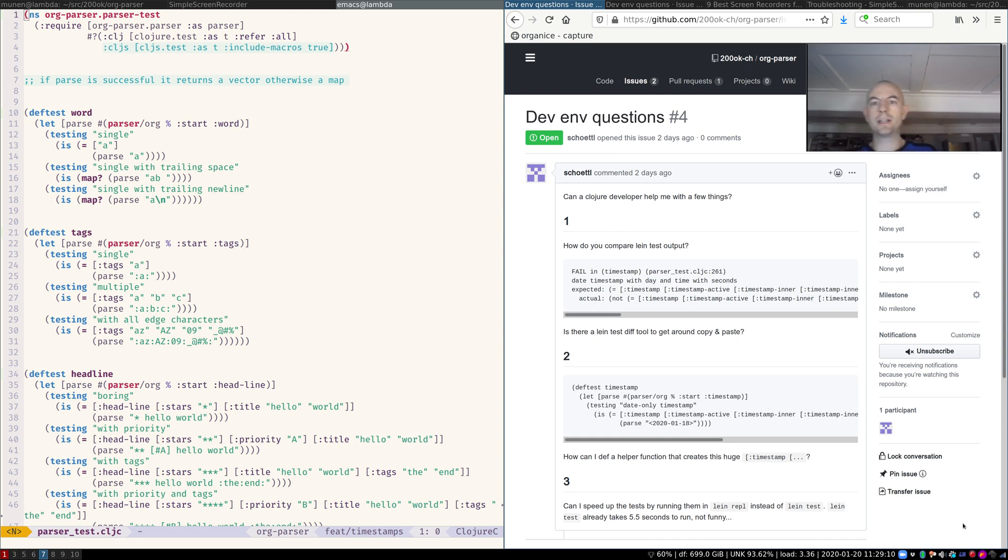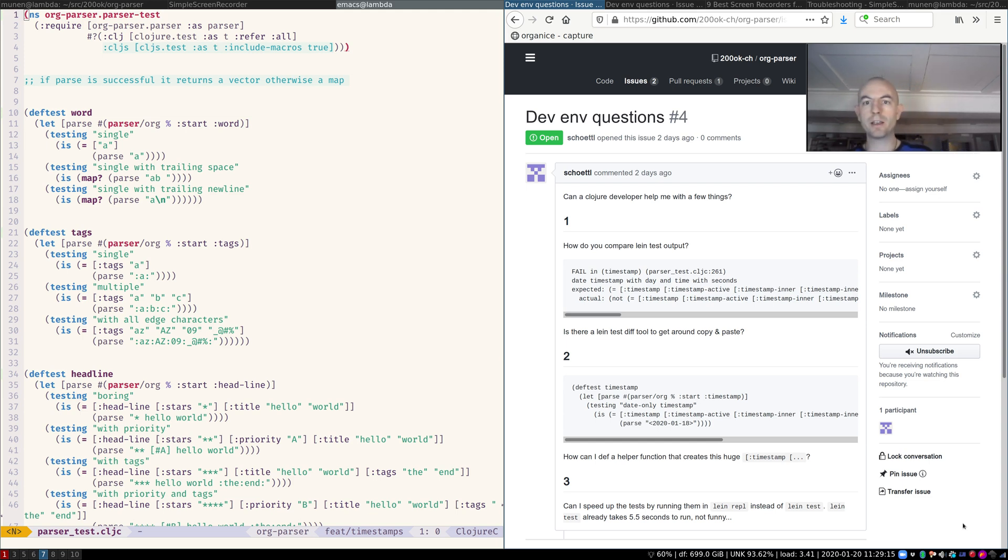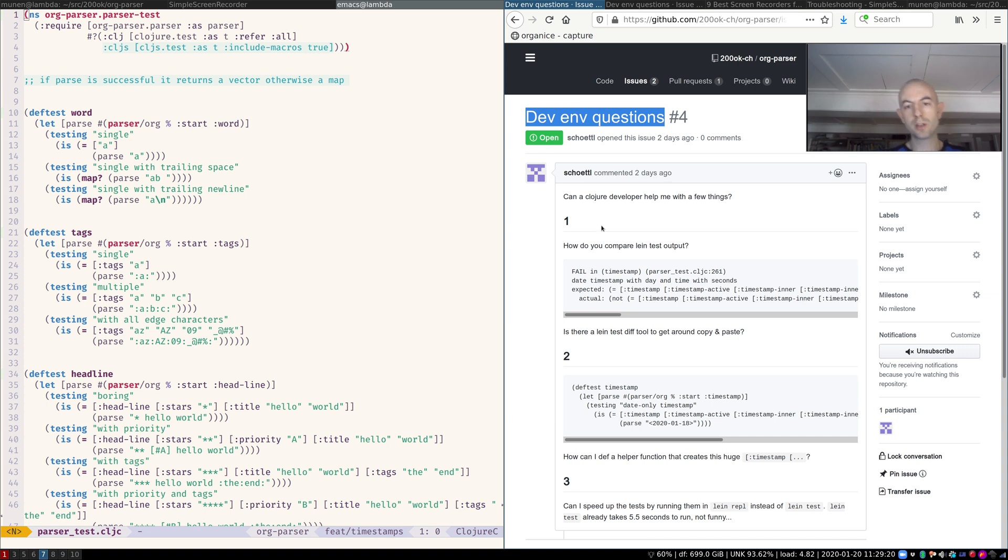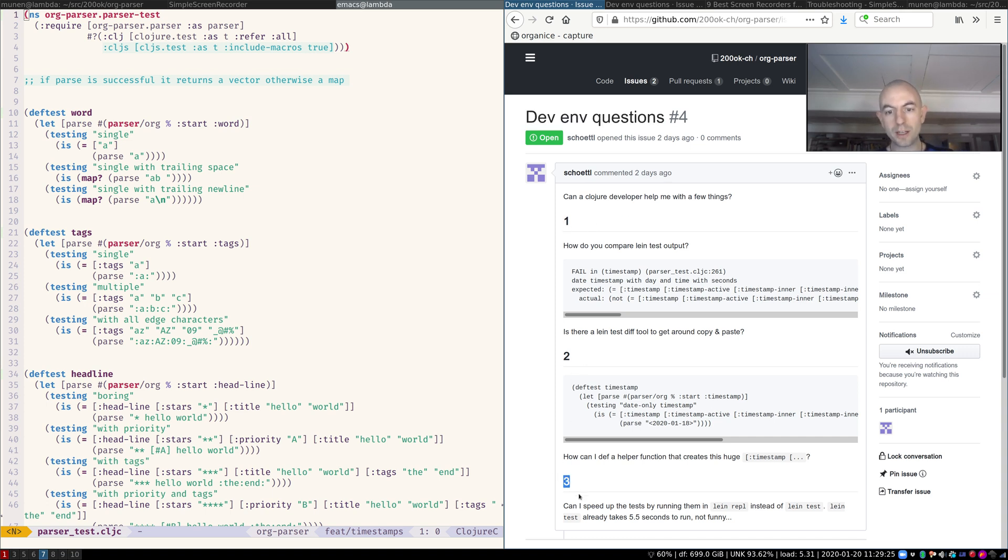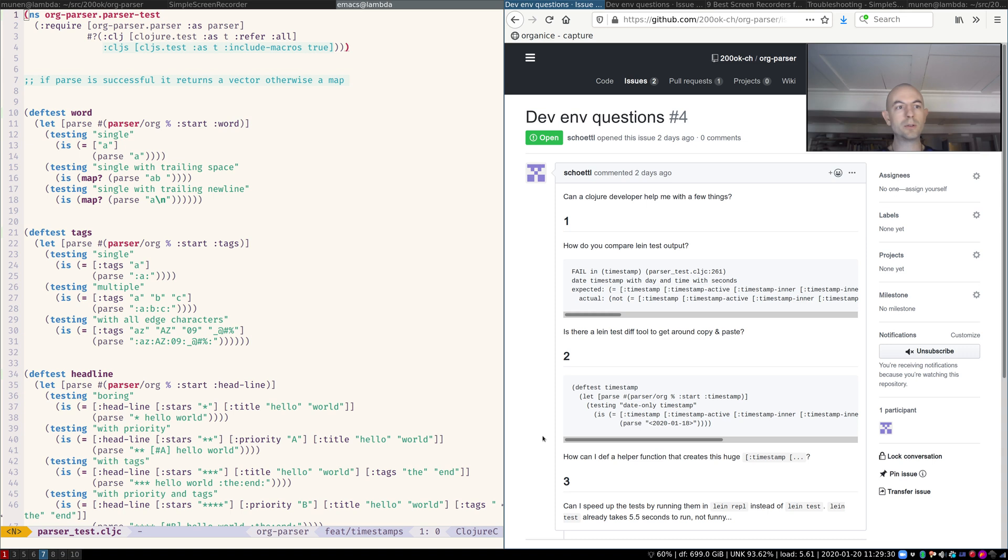Hello and welcome to this short screencast explaining the org parser issue number four, DEV ENV questions. Your three questions here are all interrelated. That's why I thought I'll quickly make a demonstration.